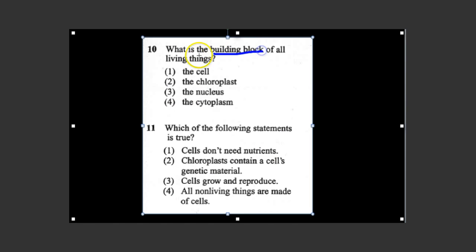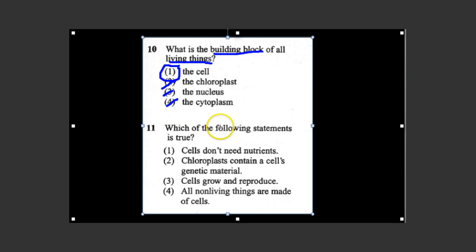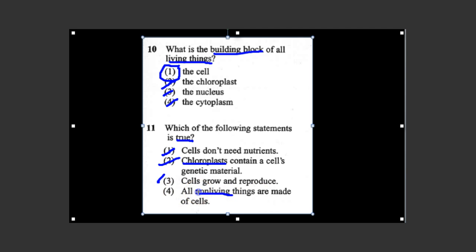Number ten: What is the building block of all living things — the cell, chloroplast, nucleus, or cytoplasm? The chloroplast, nucleus, and cytoplasm can't be the building block on their own — the chloroplast is only found in things like euglena and plant cells, and organelles can't survive on their own without the cell. So the cell is the building block and the smallest unit of living things. Number eleven: Which statement is true? Cells don't need nutrients — no. Chloroplast contains the cell's genetic material — no, that's the nucleus. Cells grow and reproduce — yes. All nonliving things are made up of cells — no, all living things are. So cells grow and reproduce is correct.